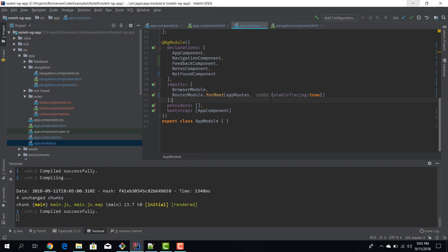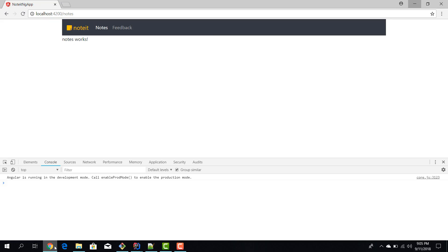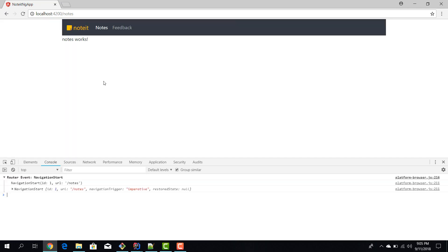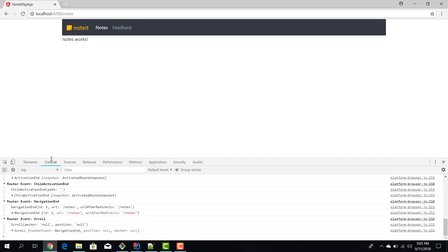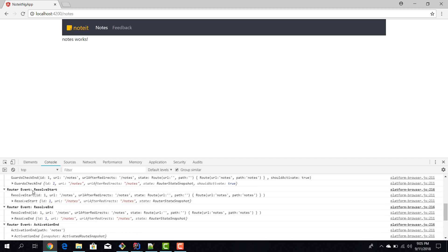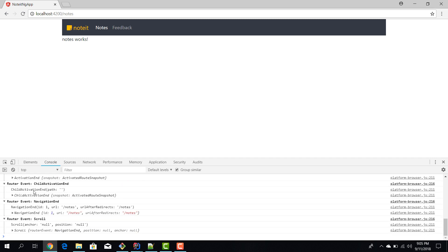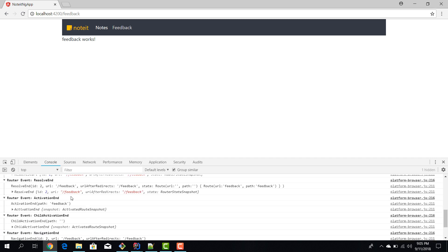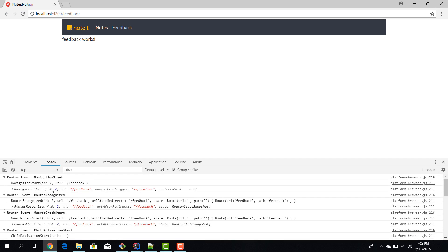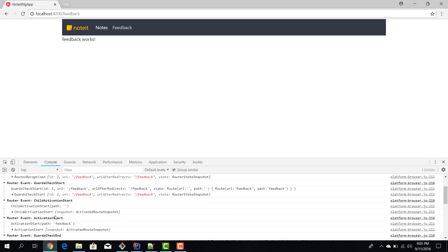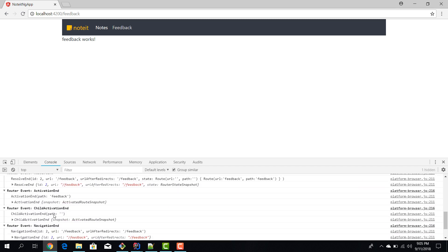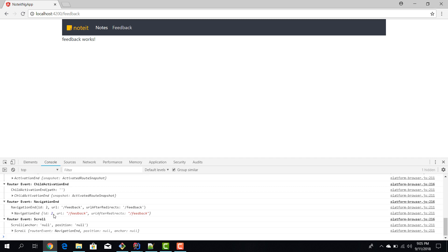Now we build our application again, we go here, and now you can see in the console we already have these events, these router events. So we navigate back to feedback, you can see the navigation started, you can see the URL, and you can see all the events that are triggered during a route change. And these kinds of logs can be really really useful when debugging complex applications.